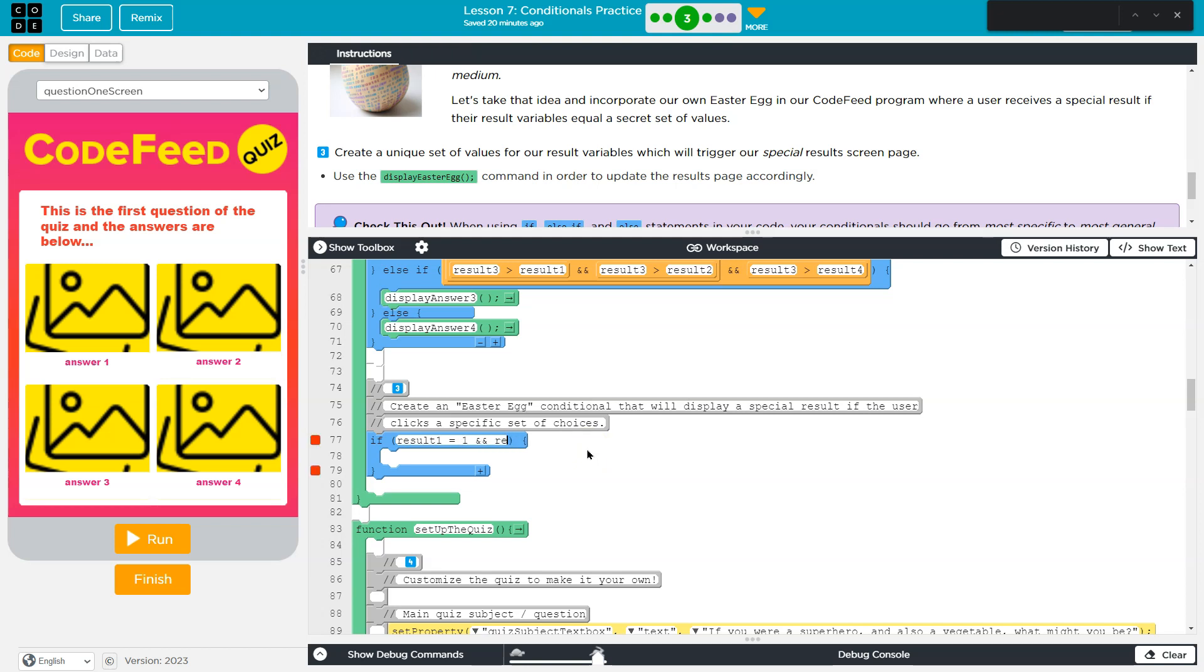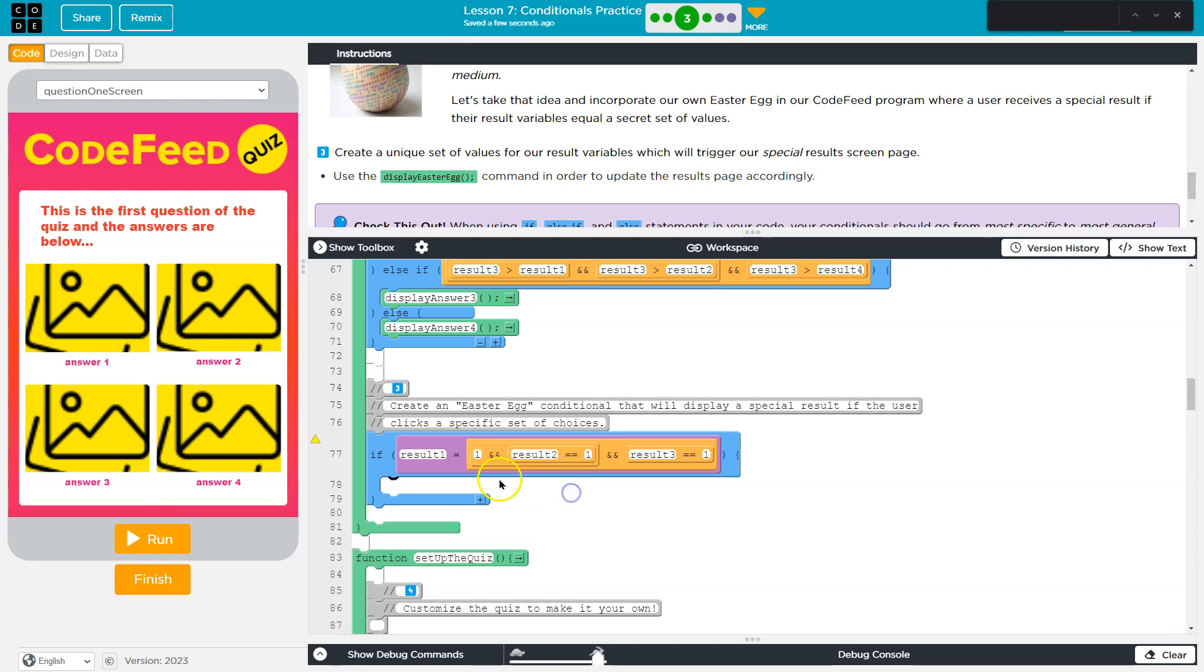We have three screens right now. So, let's say if result1 equals 1, and result2, we'll say, equals equals 1. So, I'm going to do if the first three - if they choose the first three each once, that will be when I show the Easter Egg screen.